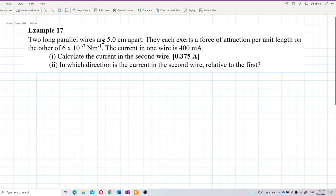Two long parallel wires are 5 cm apart. They each exert a force of attraction per unit length on each other of 6×10⁻⁷ newton per meter. The current in one wire is 400 milliampere. Calculate the current in the second wire, and in which direction is the current in the second wire relative to the first?